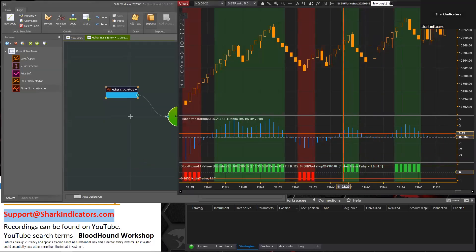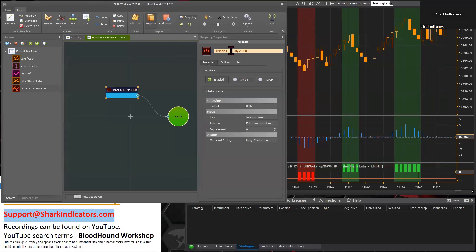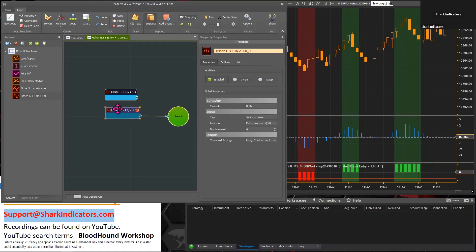Hit OK. So any time it's greater than 1, no problem. Now we need to set a limit so that it's less than 1.1. Let's make a copy of this and paste it down there. This time we're looking for the Fischer Transform to be less than 1.1 or greater than negative 1.1.